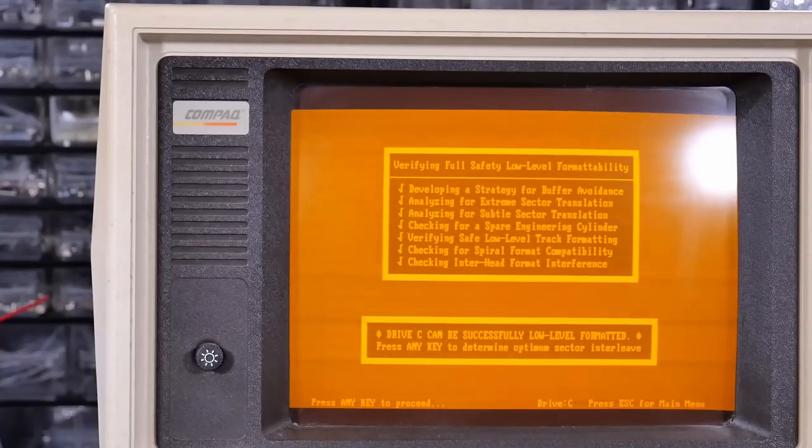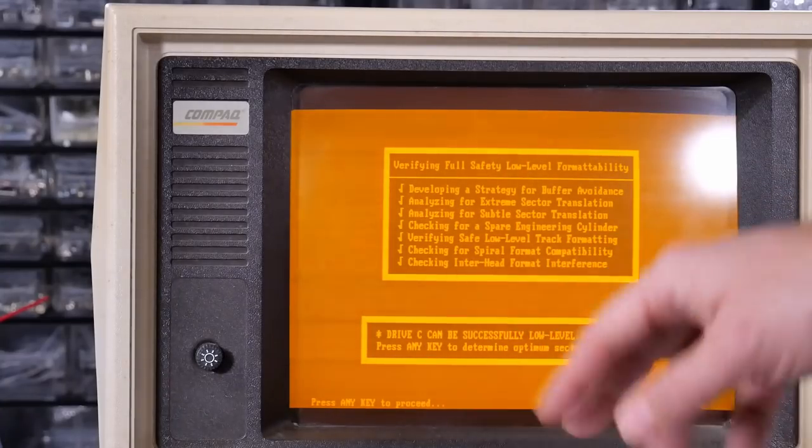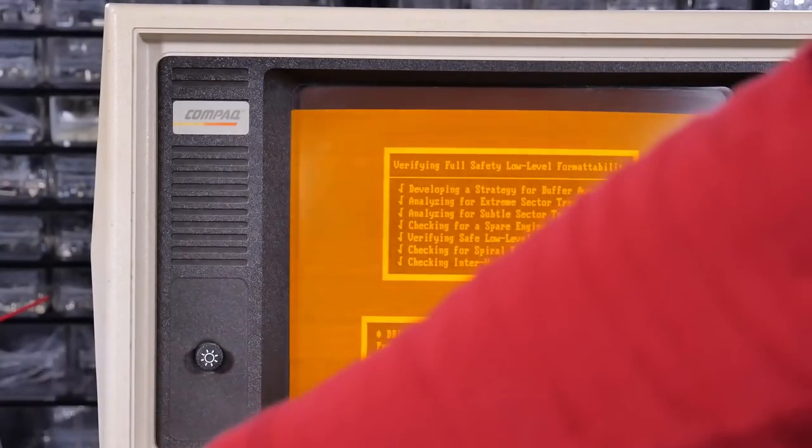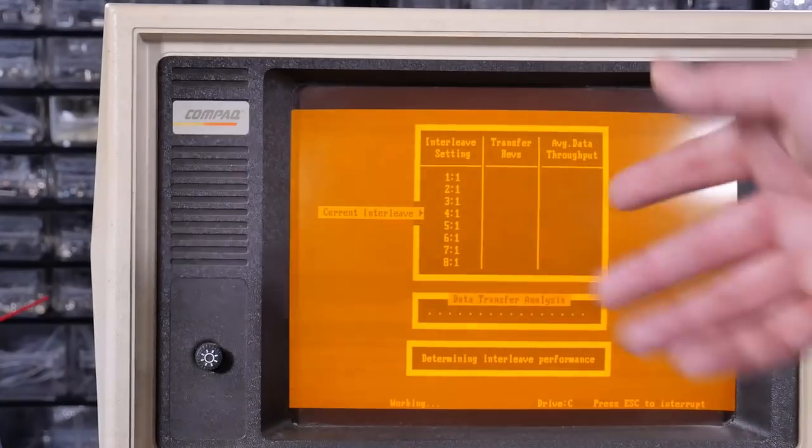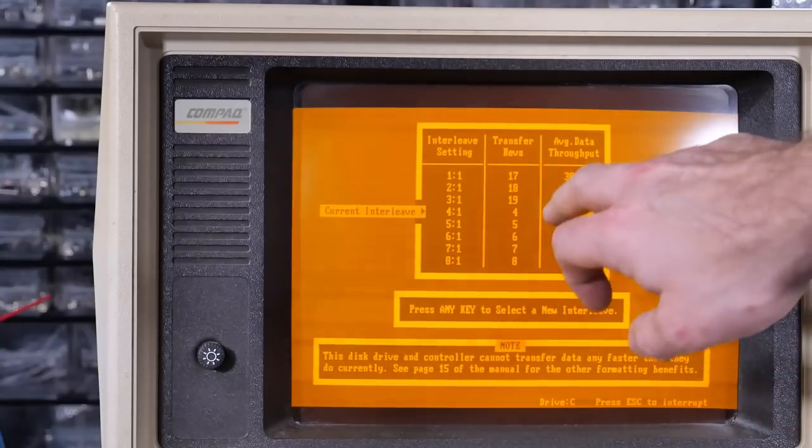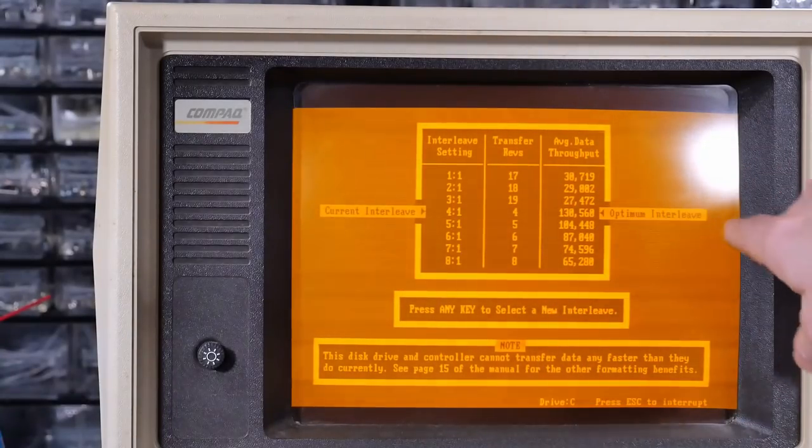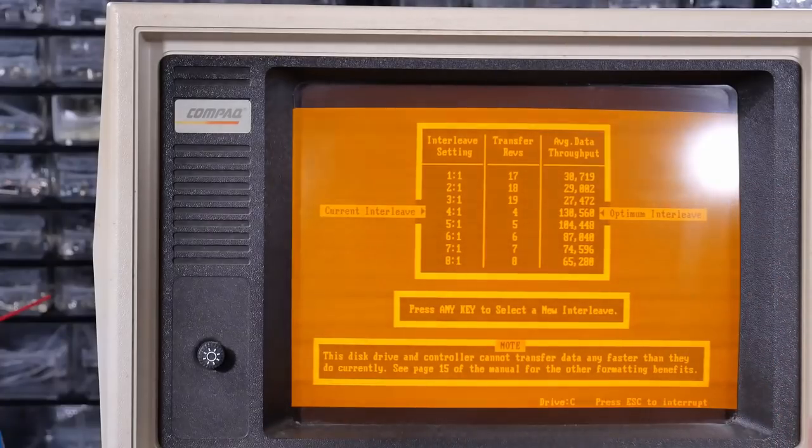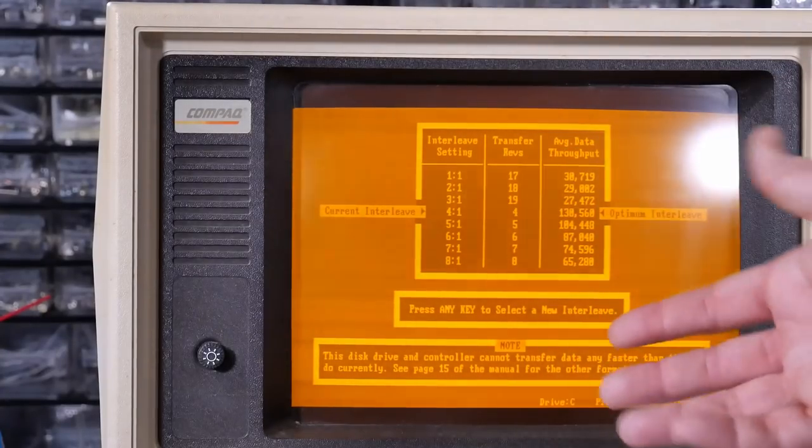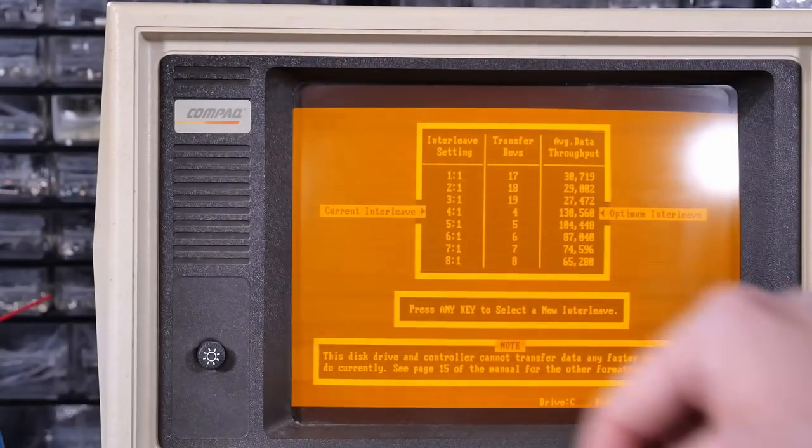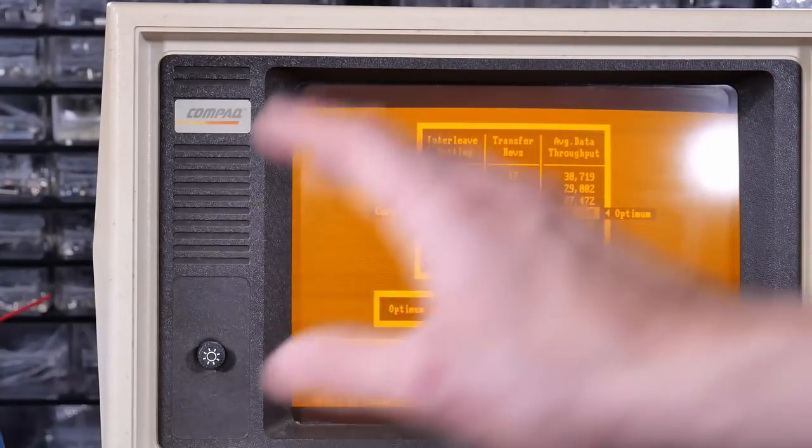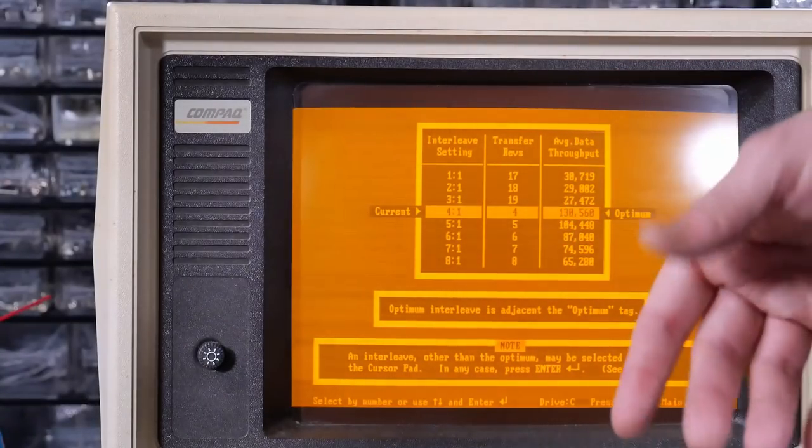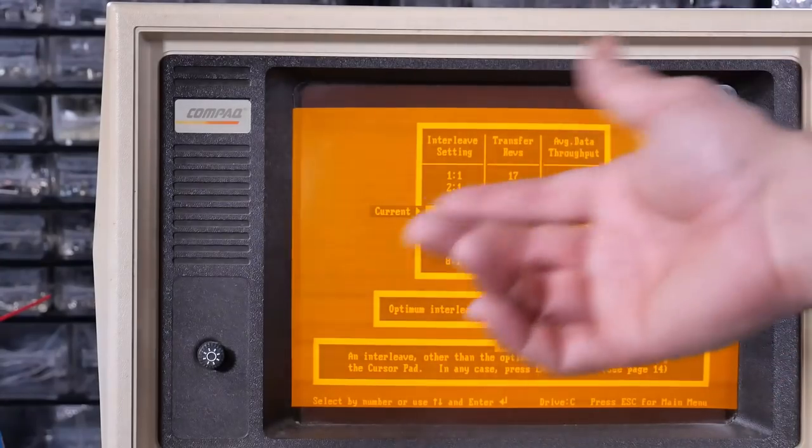It's just doing some actual checking. Look, it says it can be successfully low-level formatted. So press any key to determine optimal interleave. This program is really good for MFM hard drives. It determined that the 4-to-1 interleave is the correct optimum interleave. And look, you can see the spread of K per second. That just shows how important it is to have the correct interleave. It varies per system you're using. And with this program, because you're low-leveling, you can actually change this. So if you get a drive that's configured wrong, you can actually fix it.